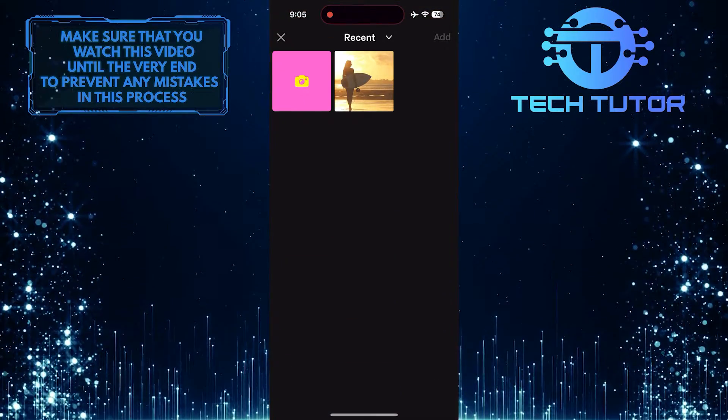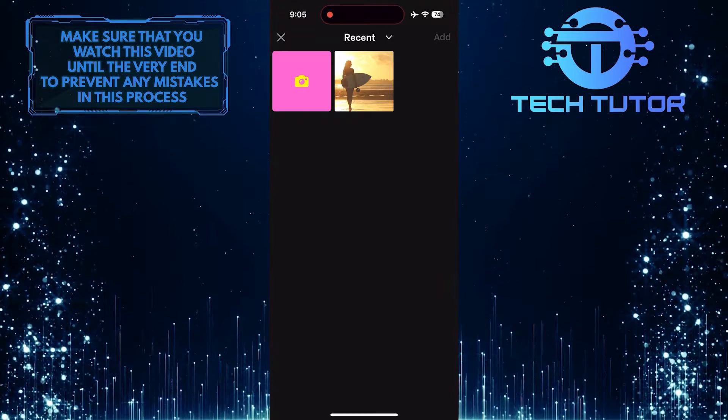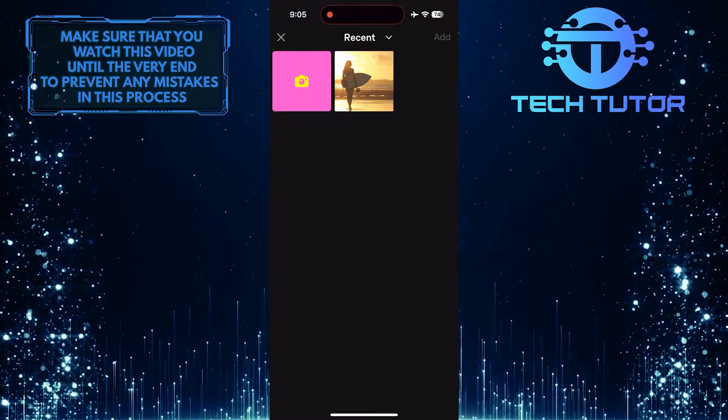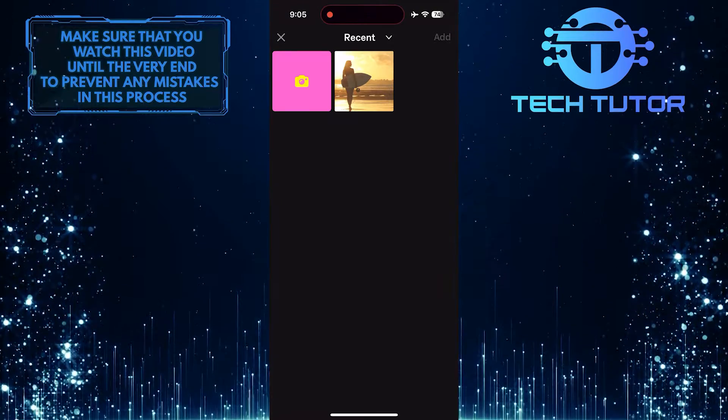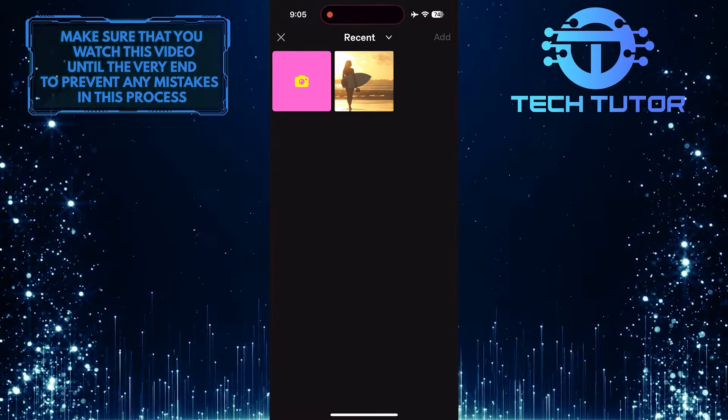Then allow Tumblr permission to access your photos. Tap and select the photo that you want to set as your new profile picture.